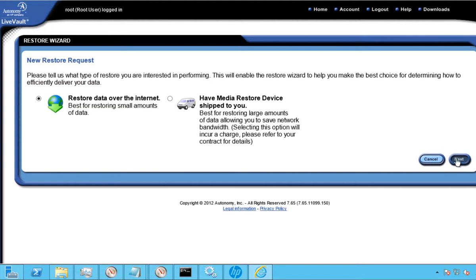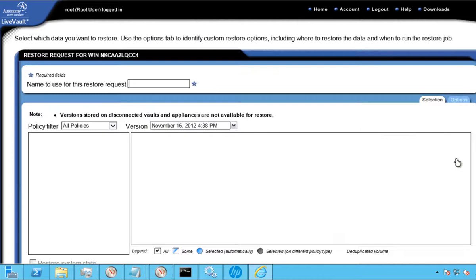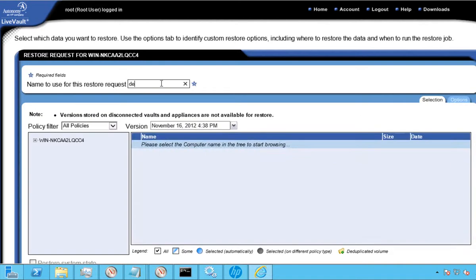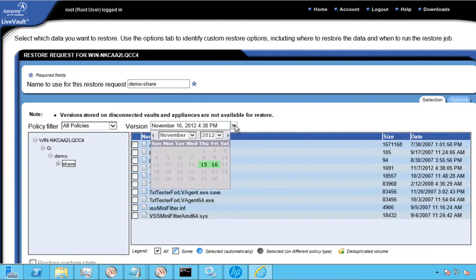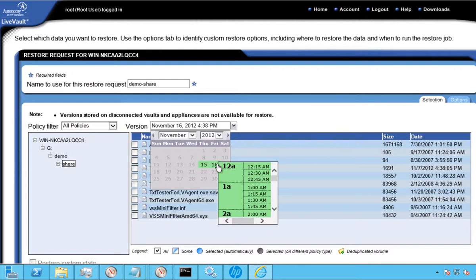Once we've selected the option to proceed with restoring over the Internet, we'll be presented with a similar navigation illustrating protected data for a given protected system. We simply choose the folder of individual files, and even drill down to specific versions of that information you'd like to recover. LiveVault can create multiple recovery points, up to 96 per day, to choose from.